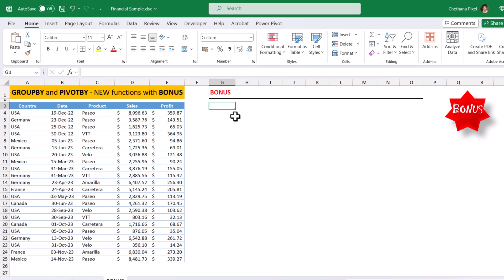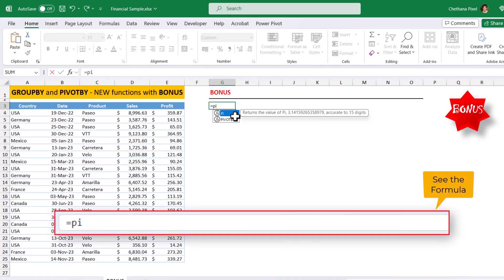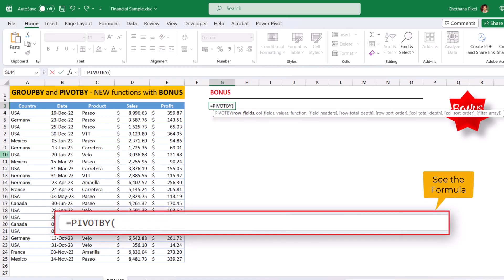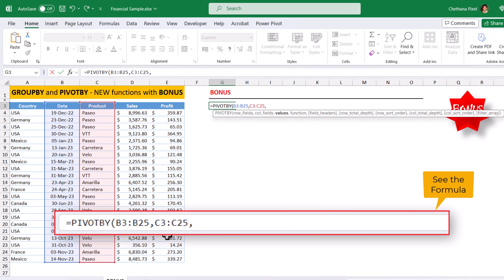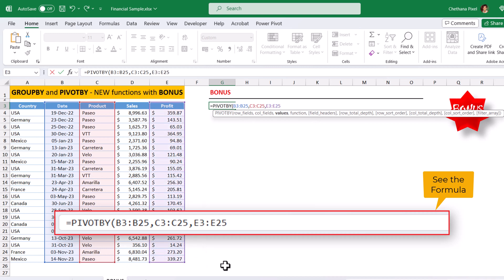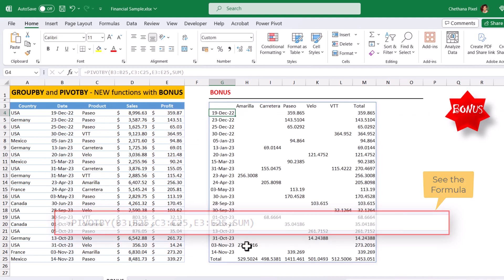Now, it's time for bonus. Equals to pivot by row fields. I'm going to select a date field, comma, column fields, select the product and the values, select the profit, comma, function is sum, close bracket, hit enter. Now, this is pivoted the data by summing at each day level.